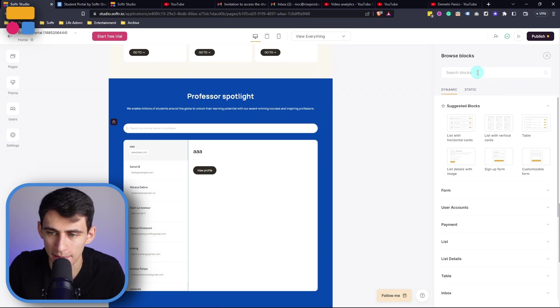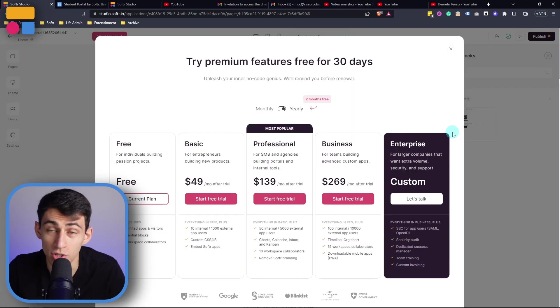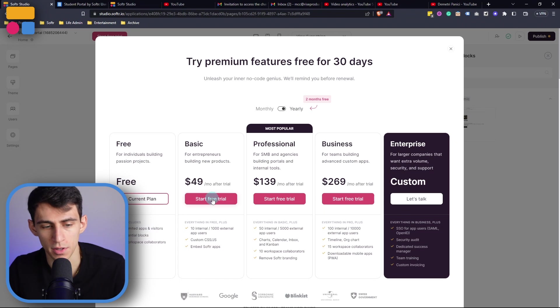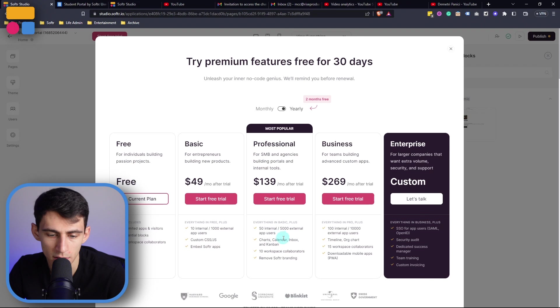And just as an aside, you're going to make sure that you are on the professional plan in order to get the inbox block.